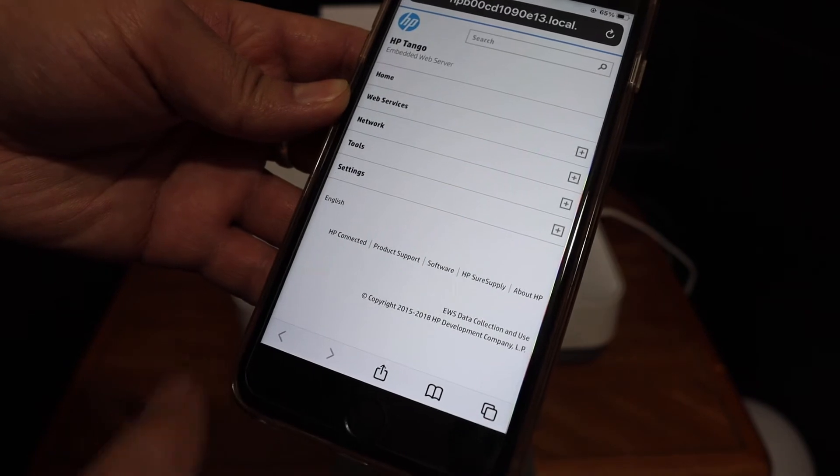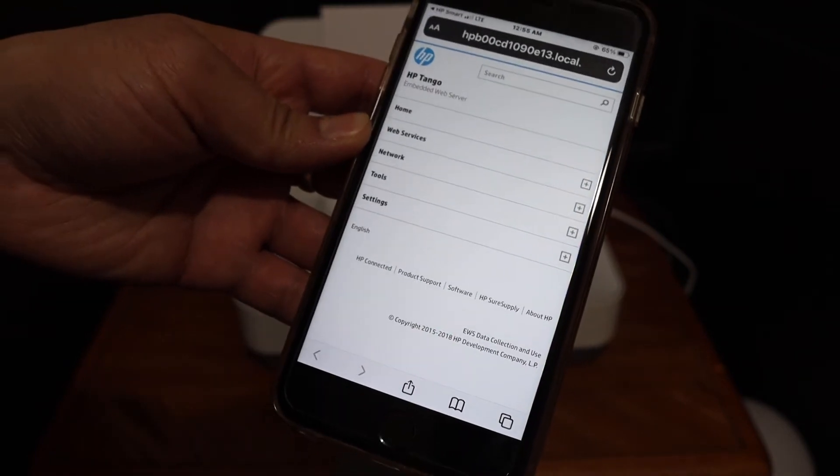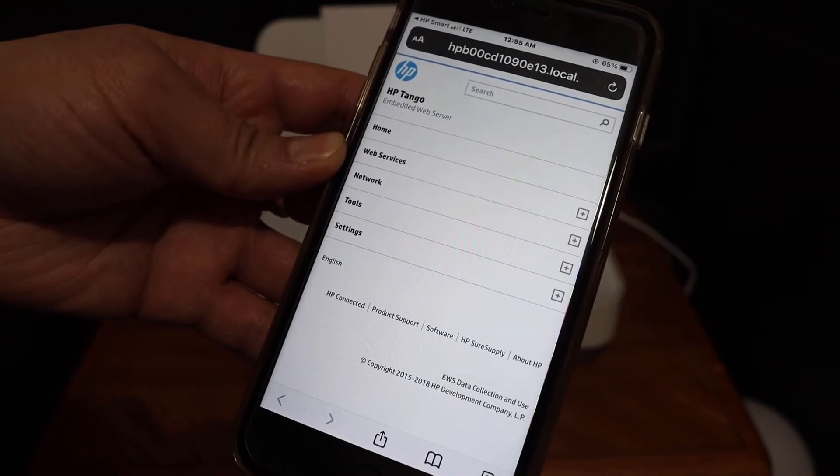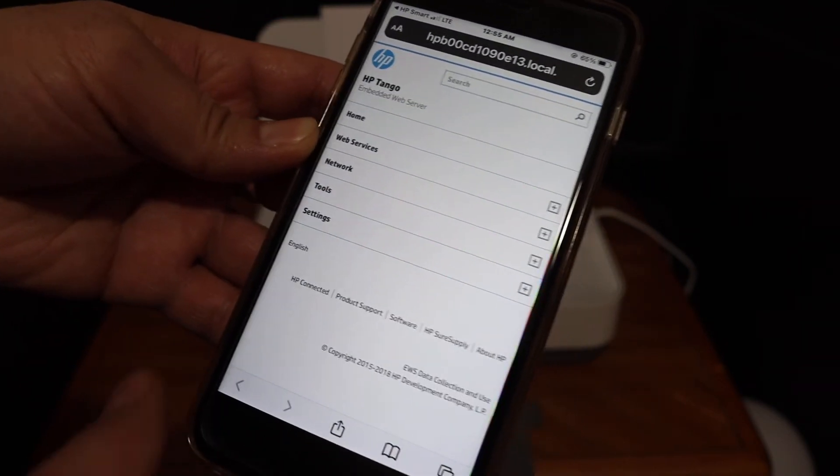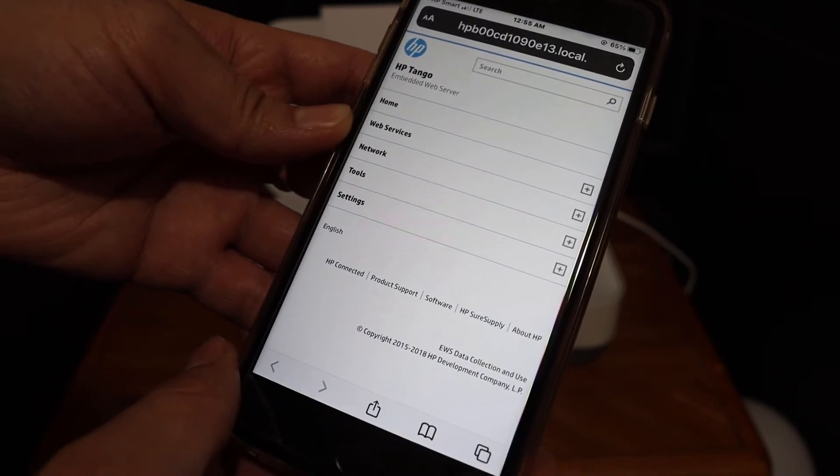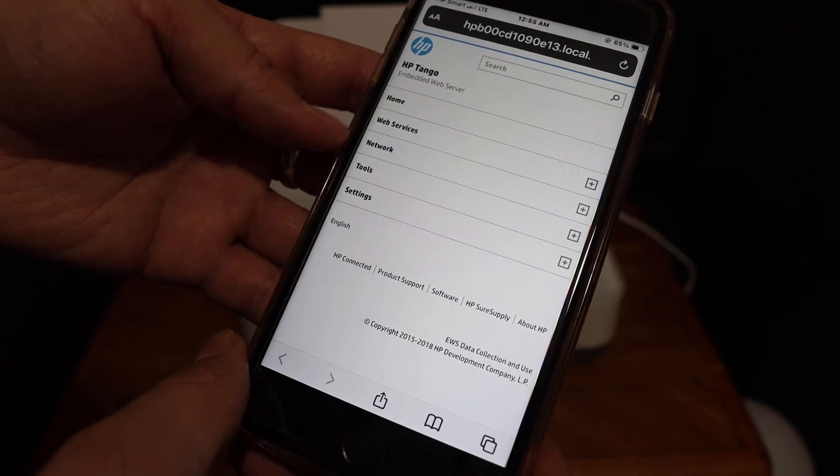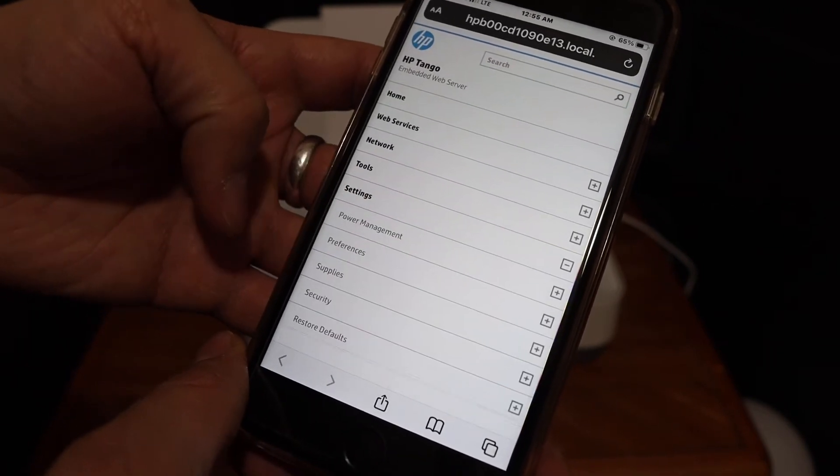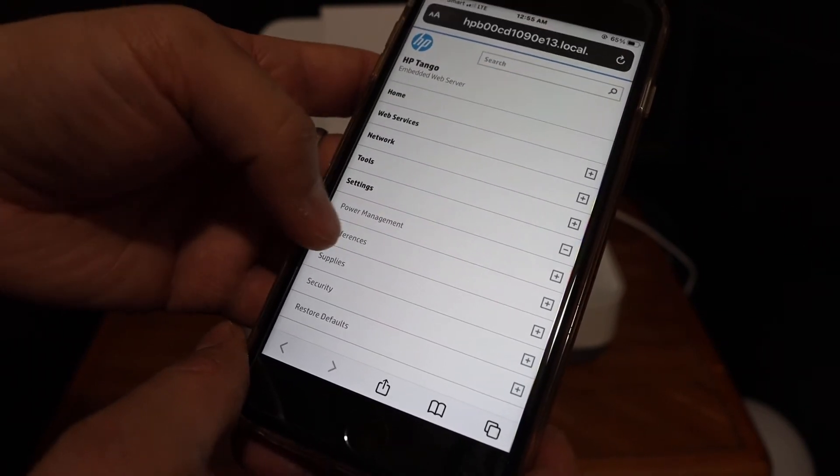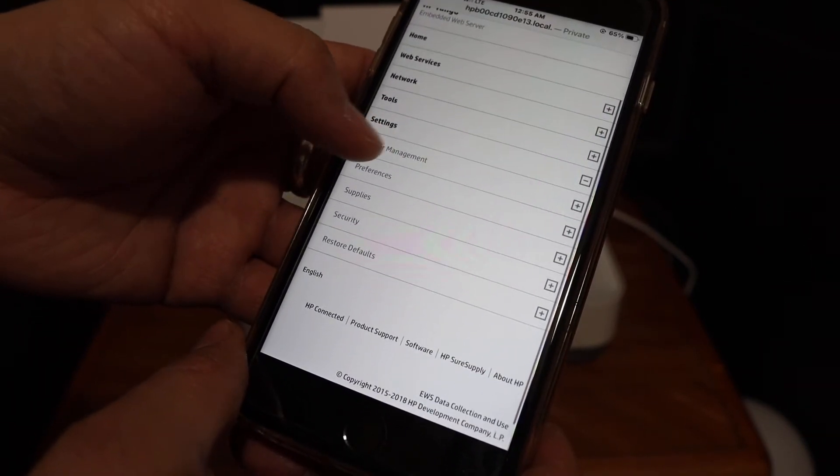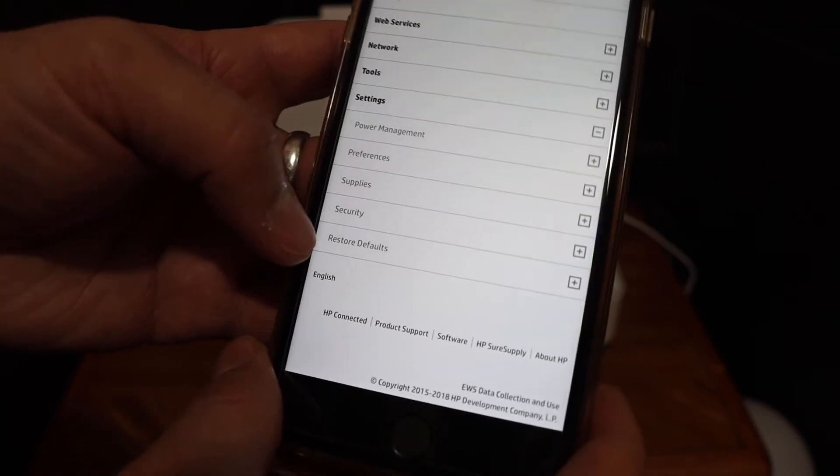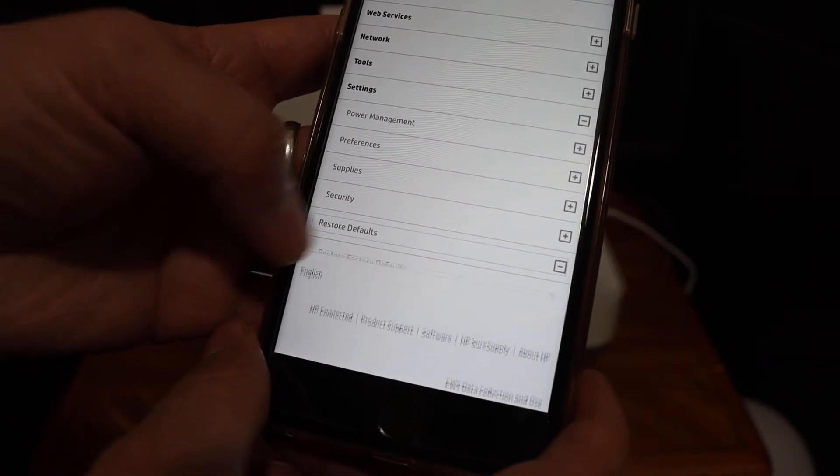It will take you to the HP website. As you can see, the name of the printer is HP Tango. Here we have to go to the Settings option and look for Restore Defaults. Click on that.